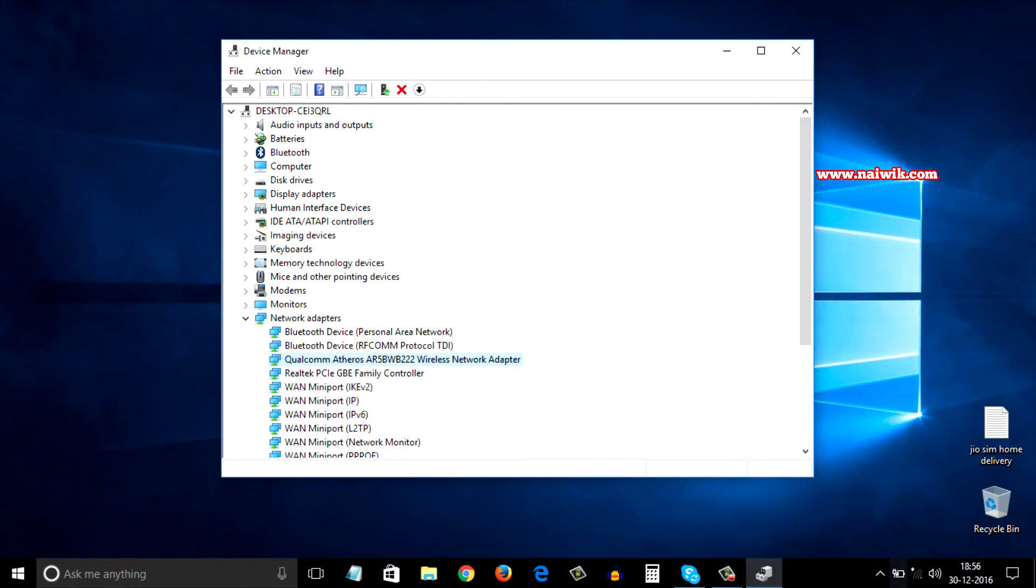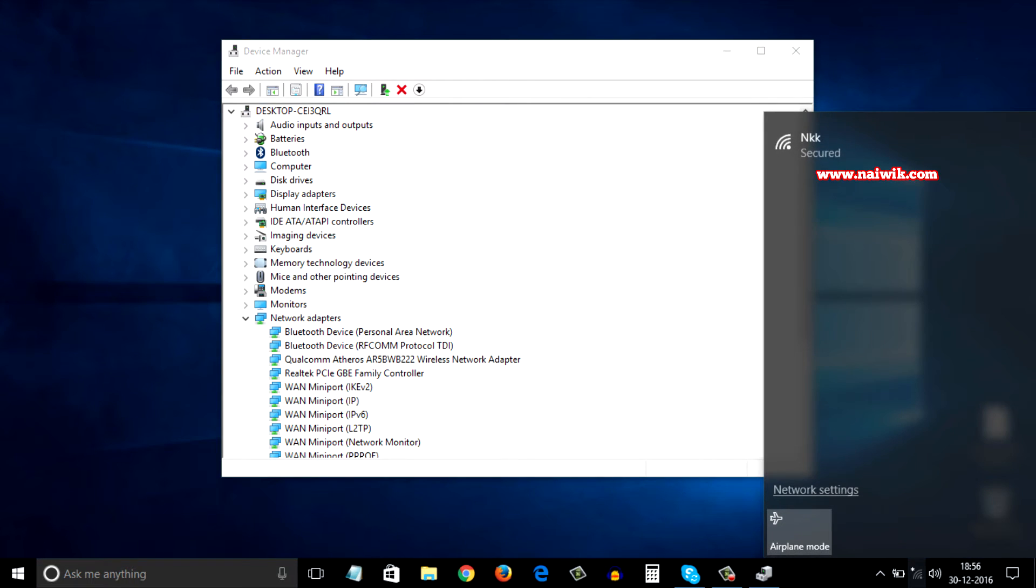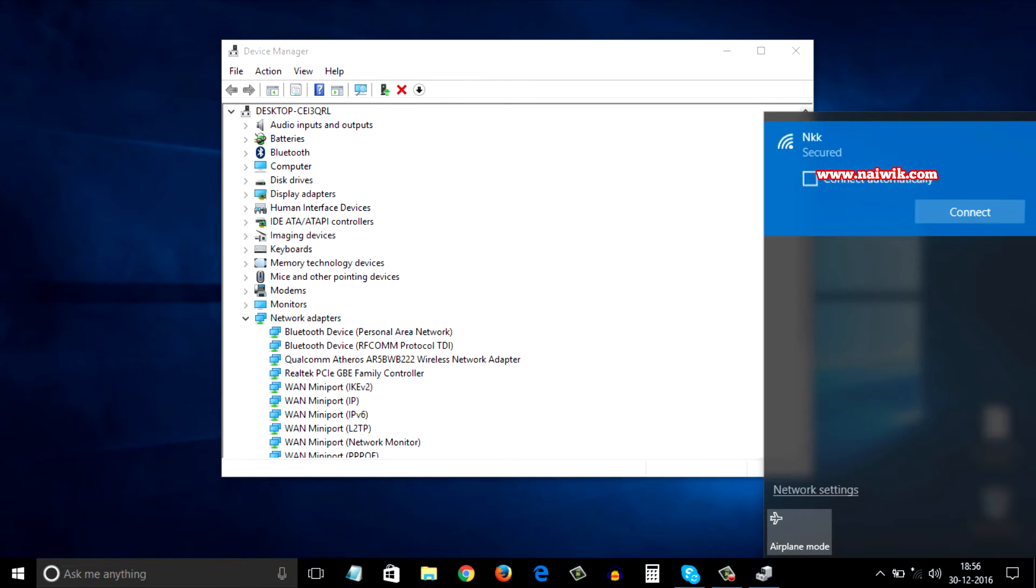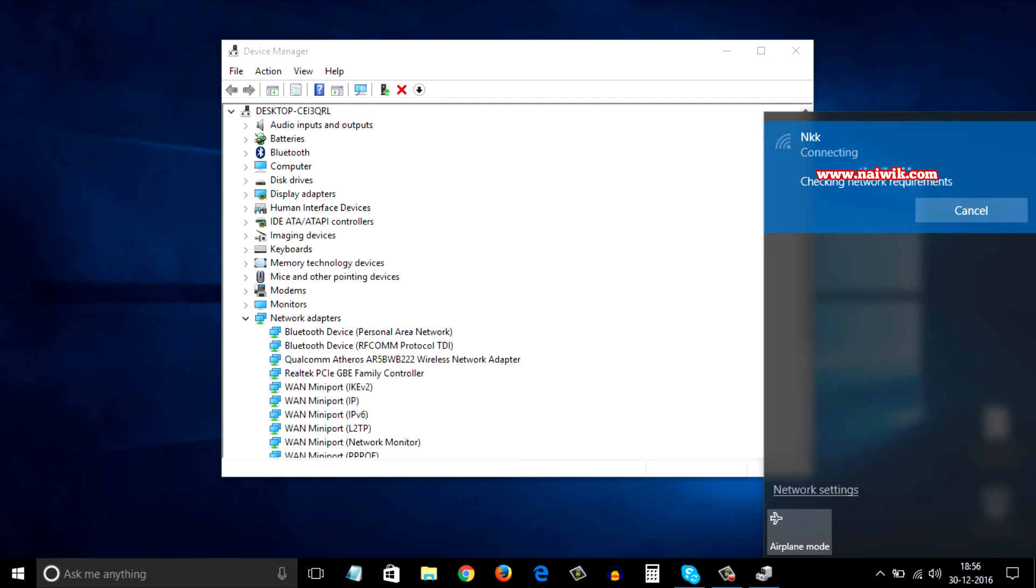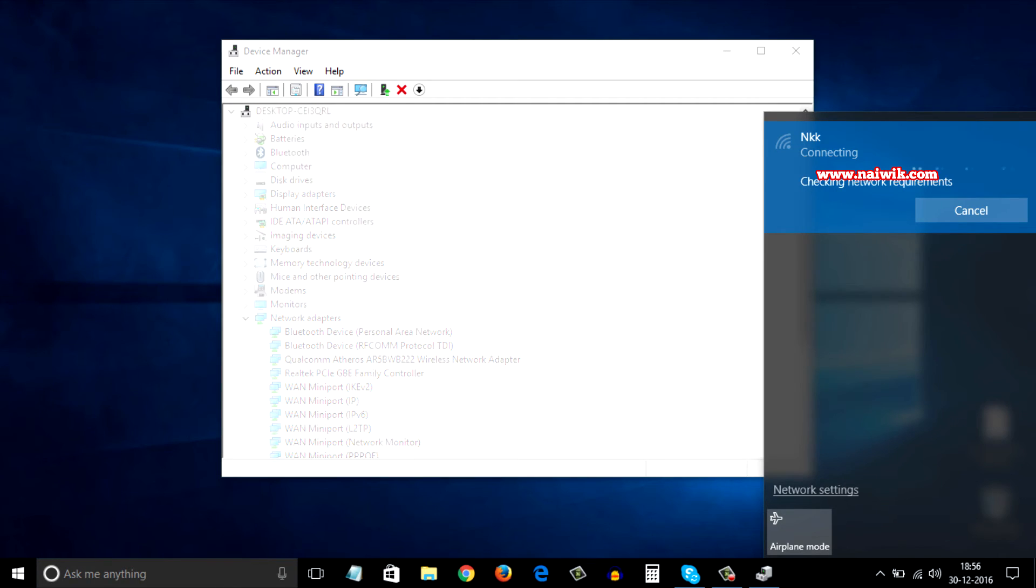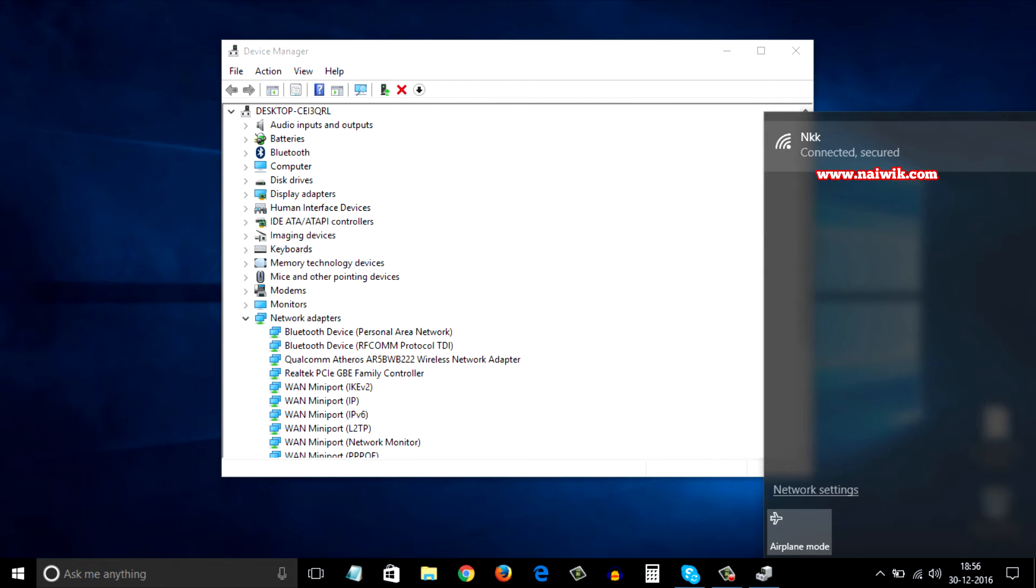Now connect to the Wi-Fi network. I have already entered the password, so as you can see I am currently connected to the Wi-Fi network.